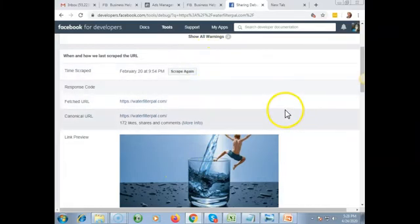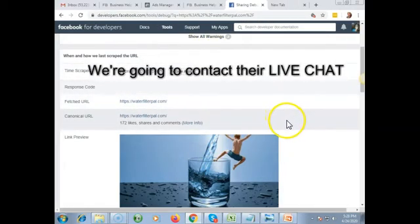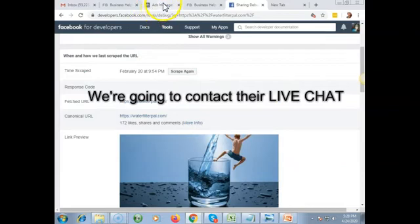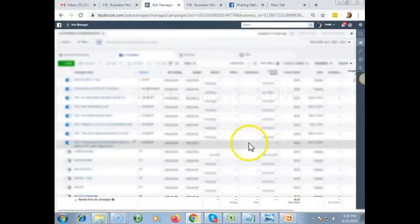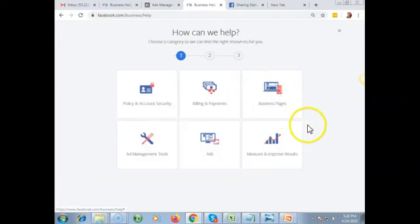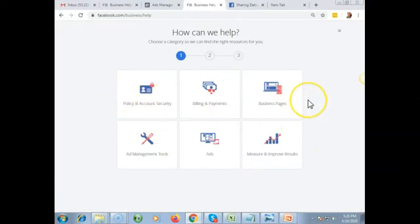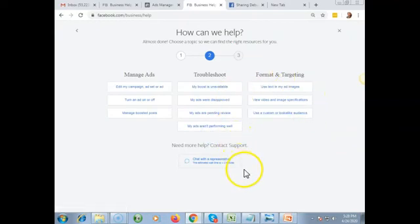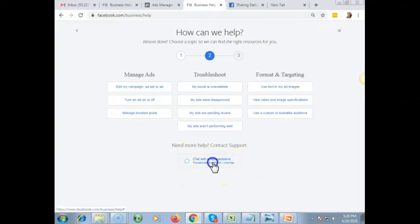We'll contact human support. Sign in to your Facebook Ads account and then go to business help — Facebook slash business help. This is the first page of the Facebook Help Center. Choose Ads at the bottom, and then you're going to click 'Chat with a representative.'